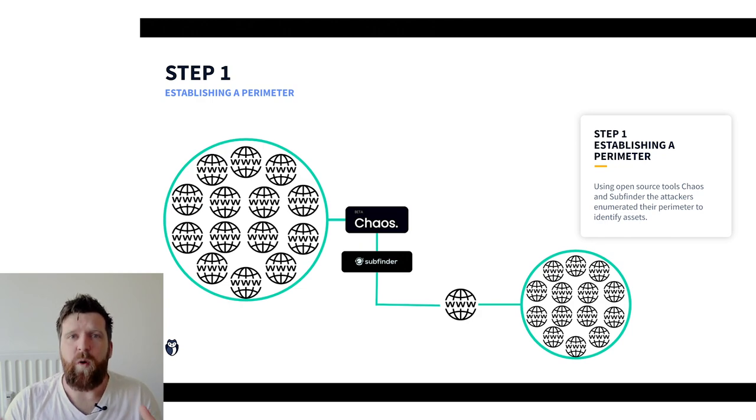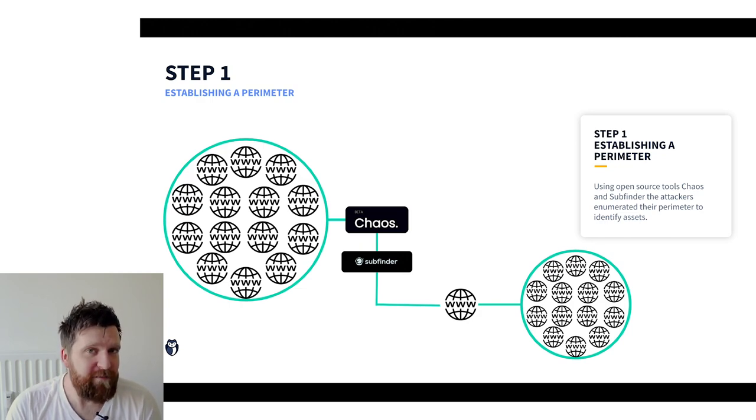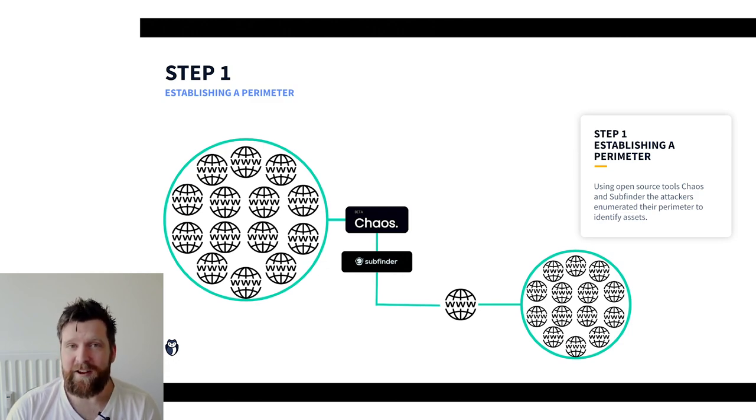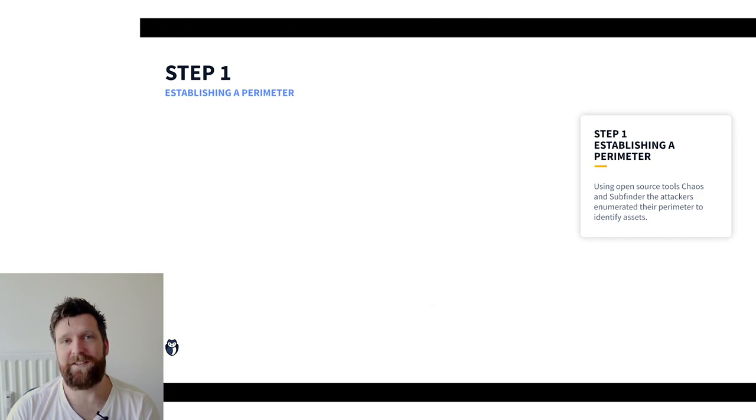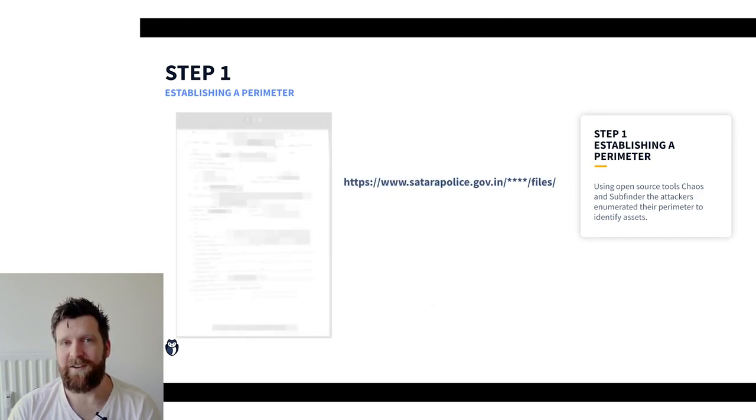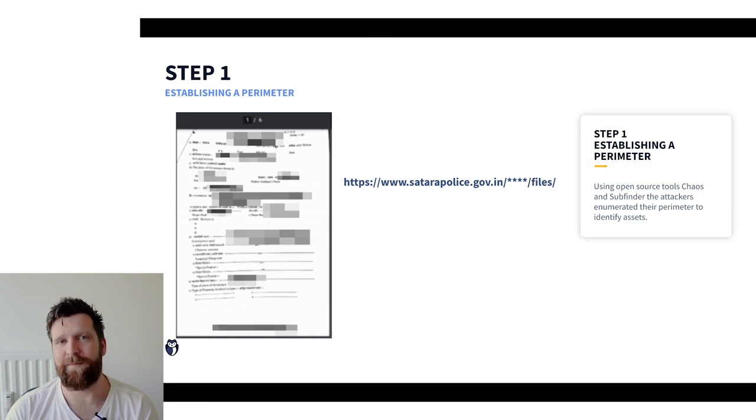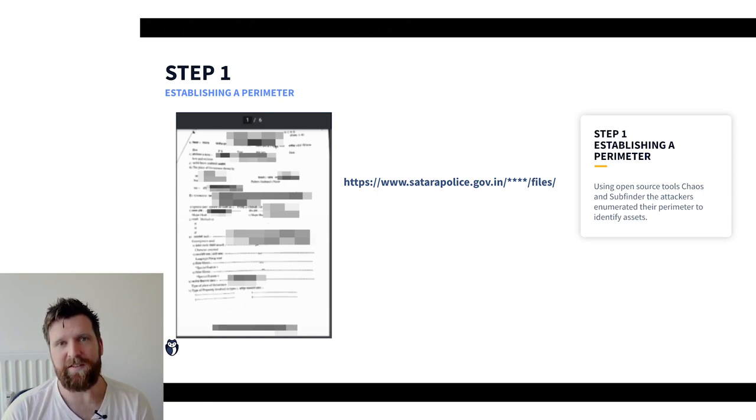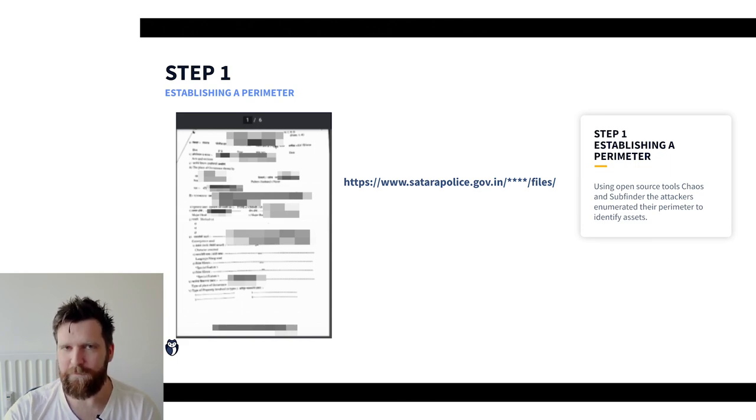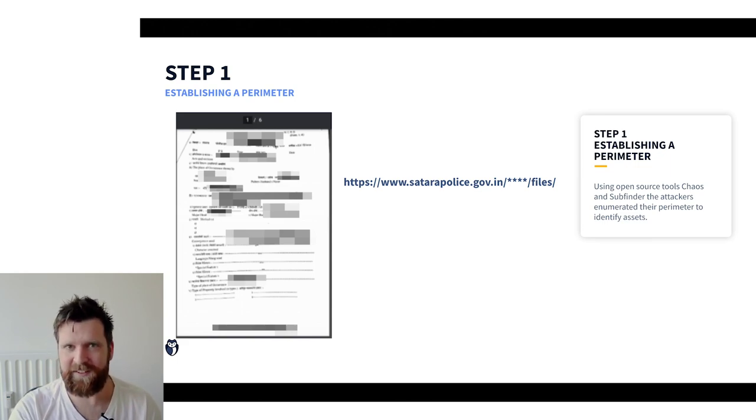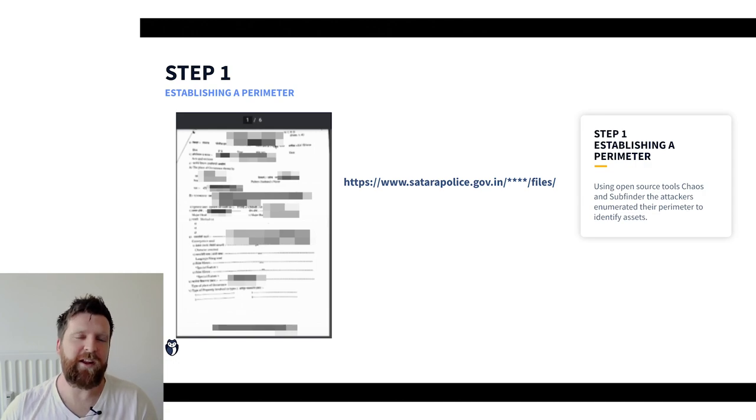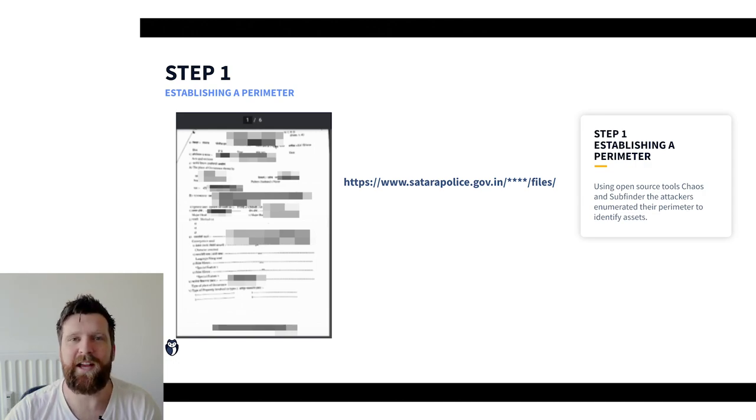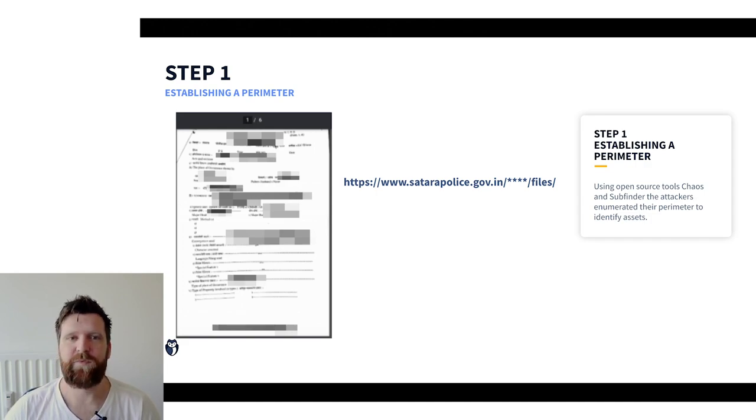This gives us the widest possible perimeter. This led us to the first interesting information that we actually discovered. And this is the police and forensics reports that were discovered in an open file directory on a subdomain that belonged to the Satara police department. Now I would still call this very much the reconnaissance stage of the attack. So finding sensitive information in this stage really kind of shows that it's probably going to be some interesting stuff that we're going to find as we go through the next steps.